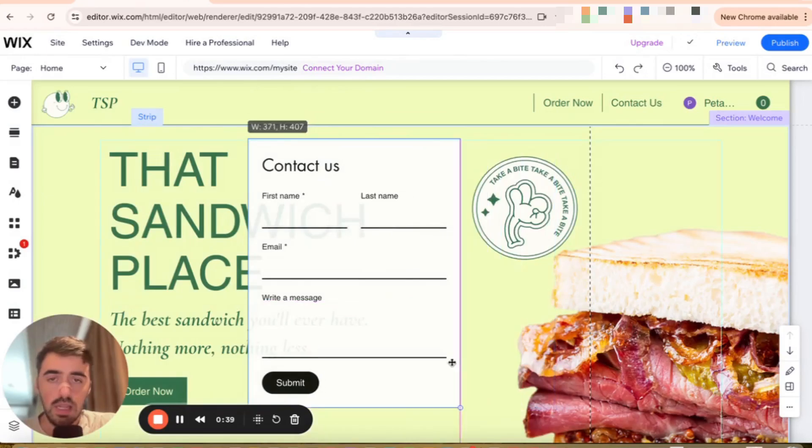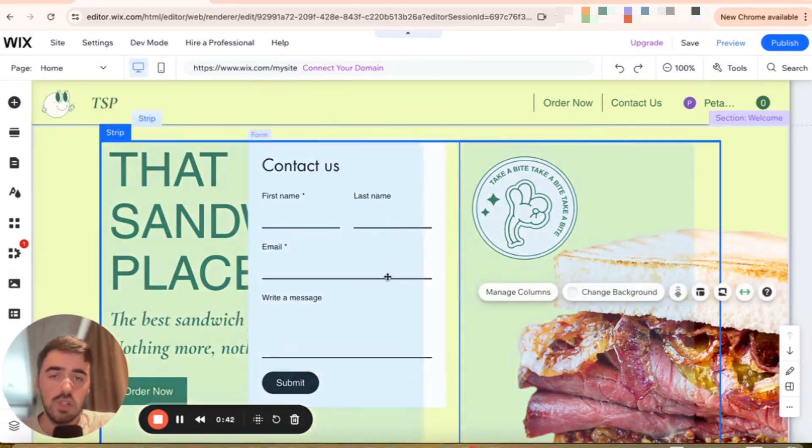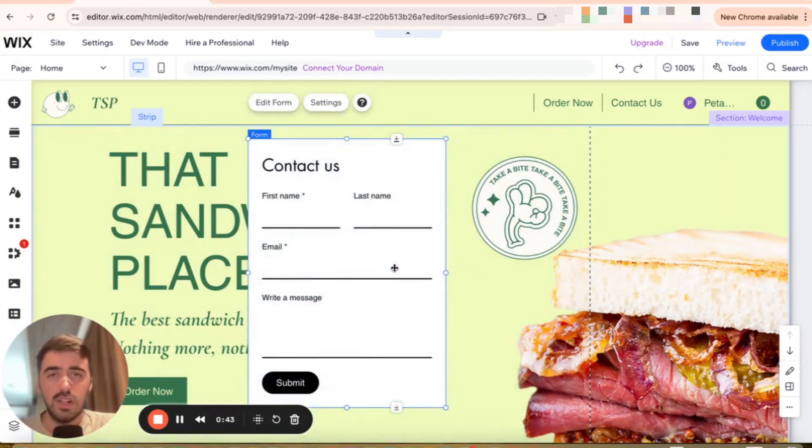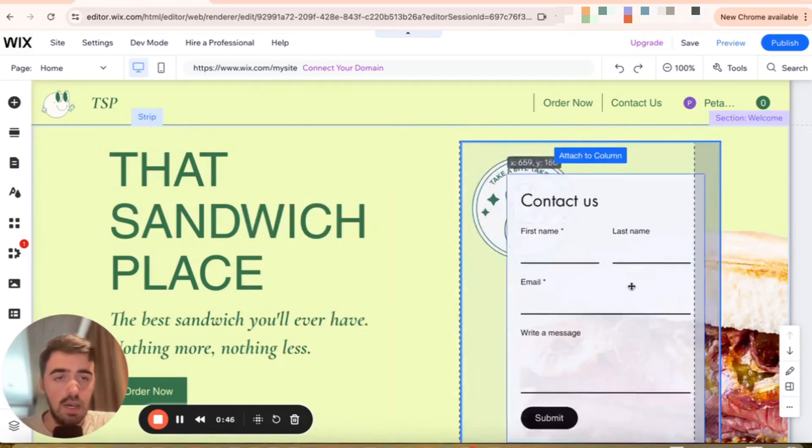So I'm also going to make it a little bit smaller just so it doesn't take that much space. And of course, I'm not going to spend any time trying to design and make it look fancy. You can do that in your spare time.